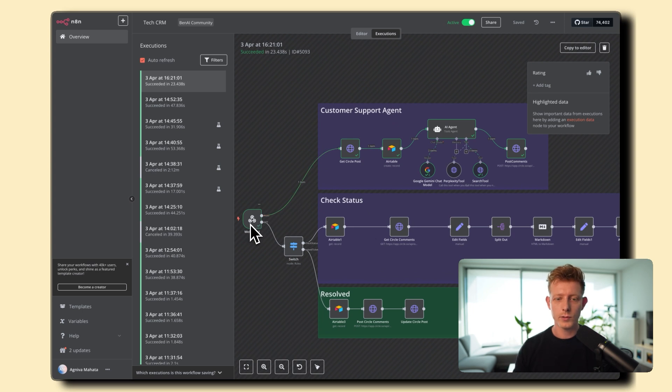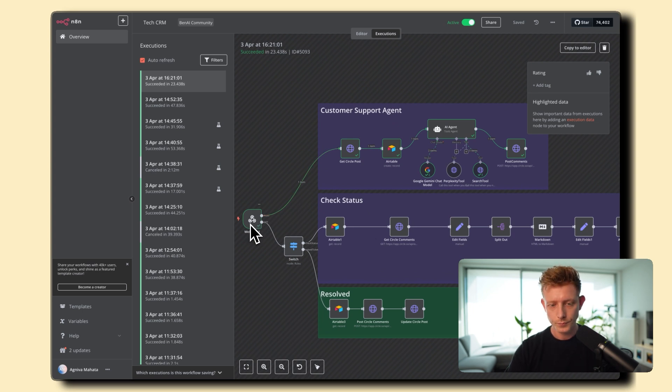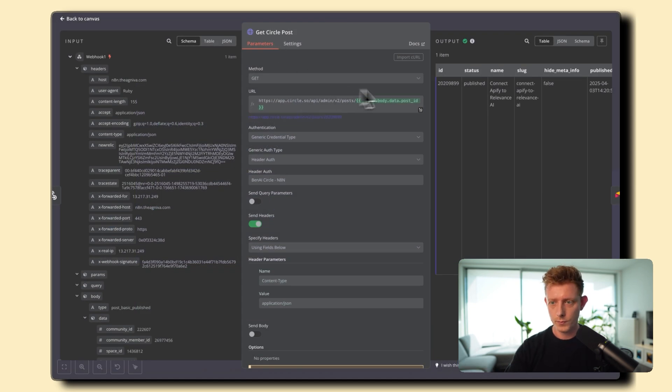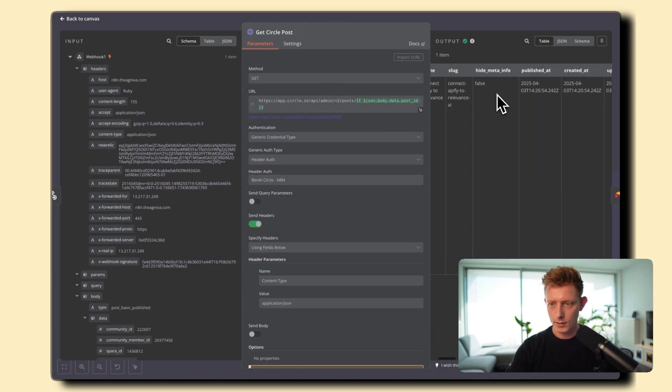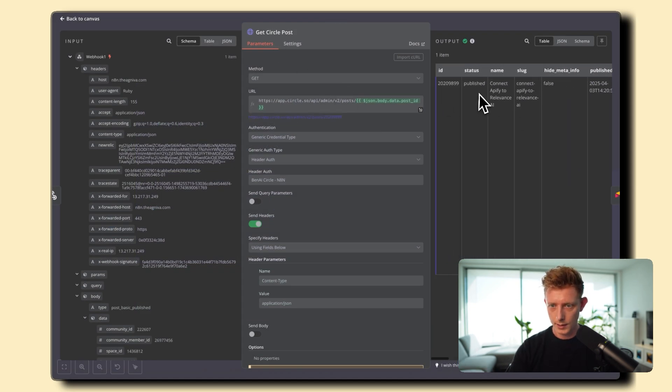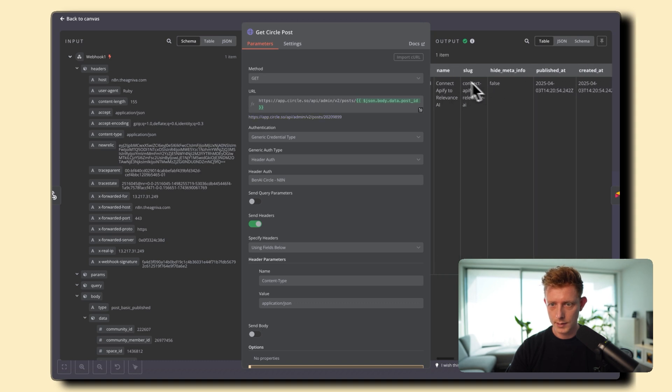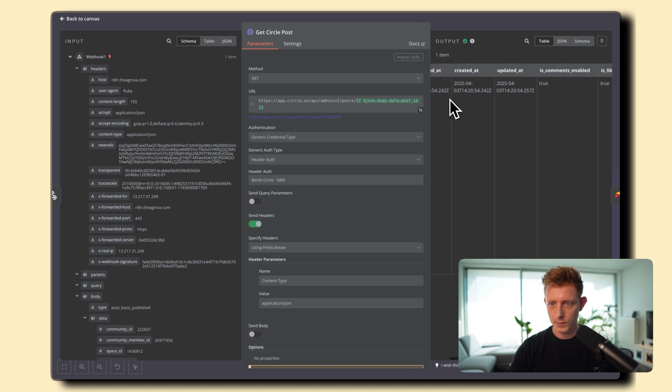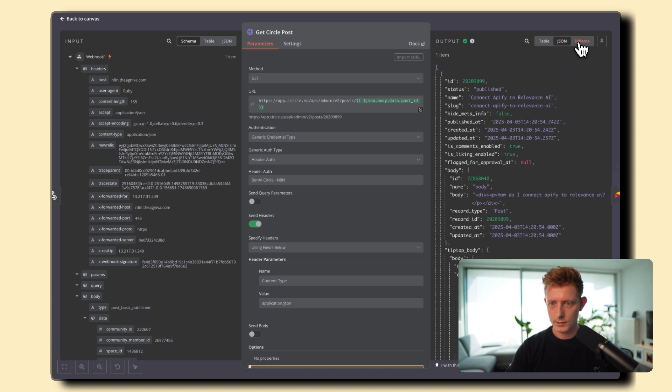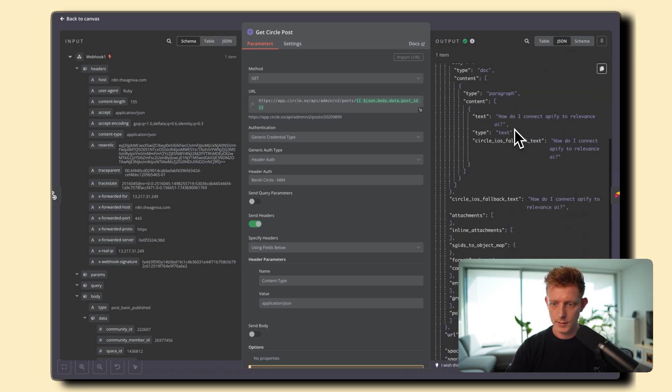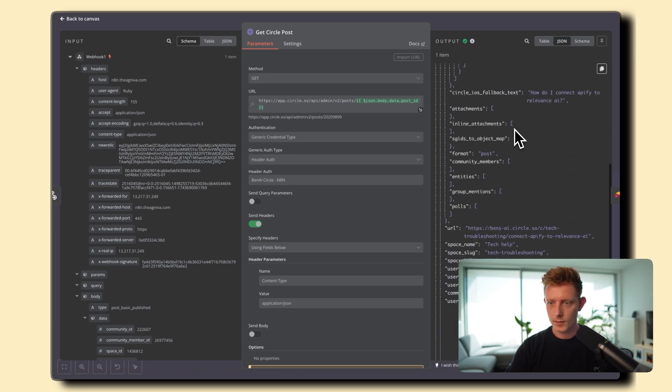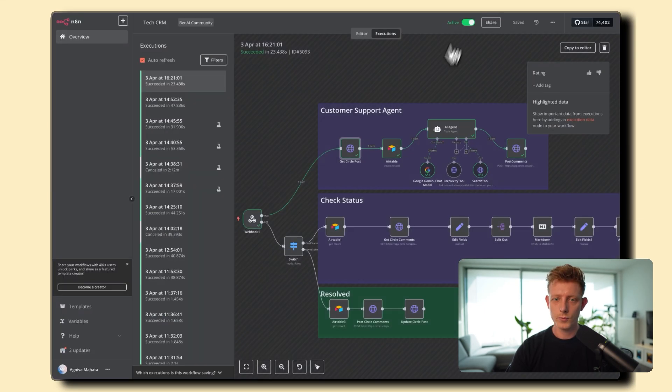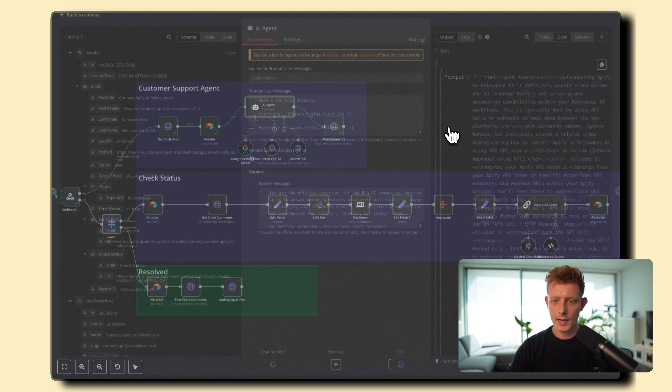So if I go back here, I can show you quickly what happened in the background. So the webhook, of course, I added into Circle, which then triggered this API call from Circle to get the details from the API call. So you can see we got the status, the name of the post. I can show you in schema or JSON. Right, and we get the text of the post back.